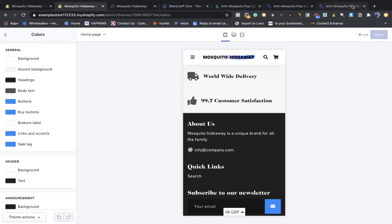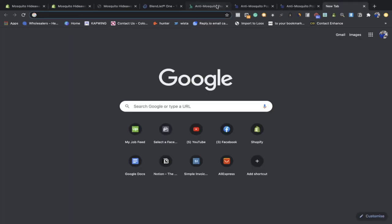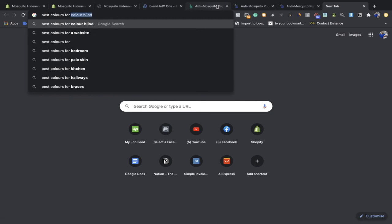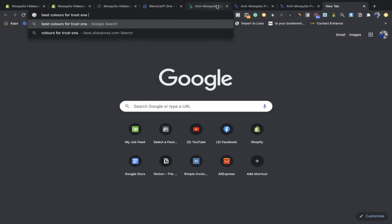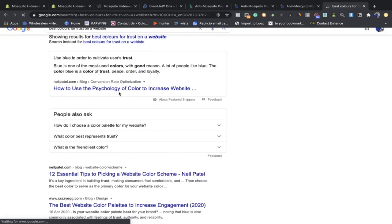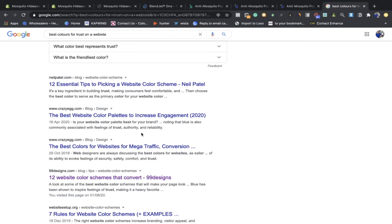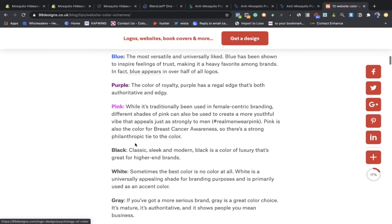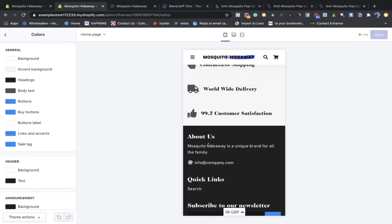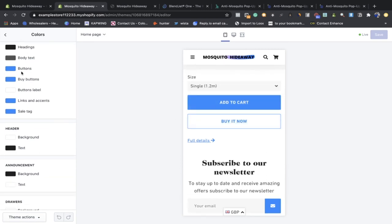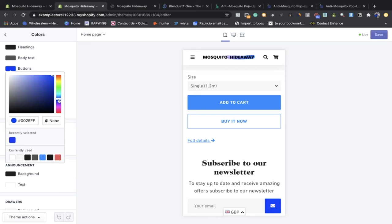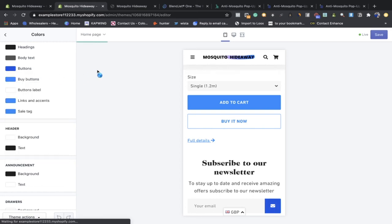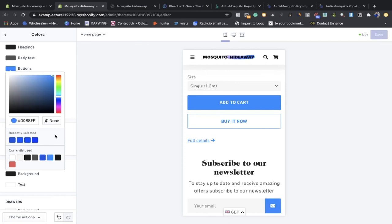Now let's look at your colors. The only colors I change are the buy button, links and accents, the sales tag, and the checkout button — a lot of you forget to change the checkout button, but if your colors are inconsistent it's going to affect your conversion rate. To find the best colors, Google 'best colors for trust on a website' — the answer is blue. I use different variants of blue, or go to 99designs for color schemes. Don't change background colors — just change the buttons to keep your website clean and smooth.